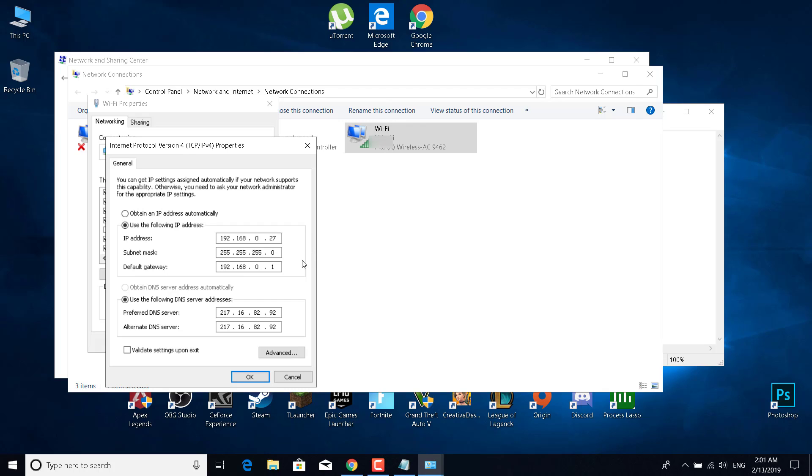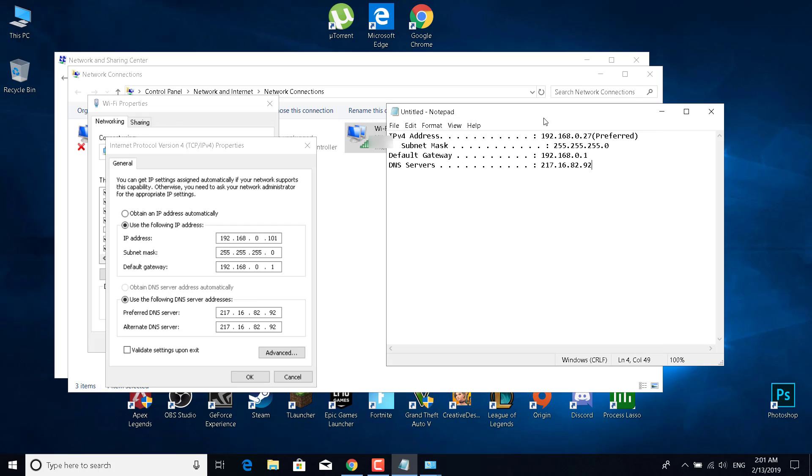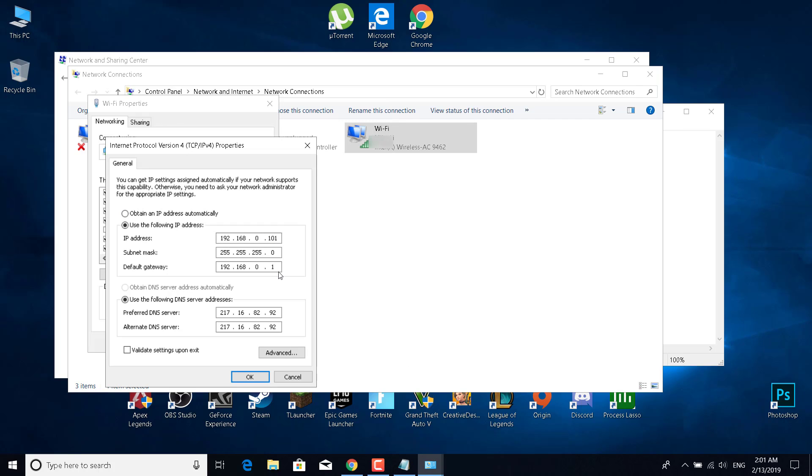Now what you want to do is change the IP address and change the last number. Enter any number that you like from 1 to 254. I'm going to set it at 101. Just don't let it be the same as the one you copied, and click OK.